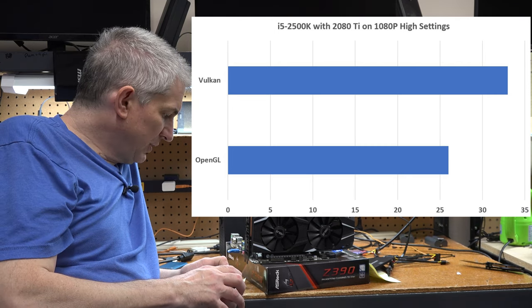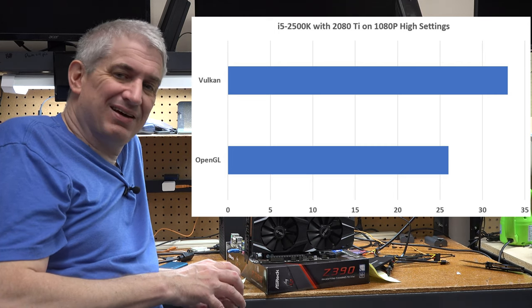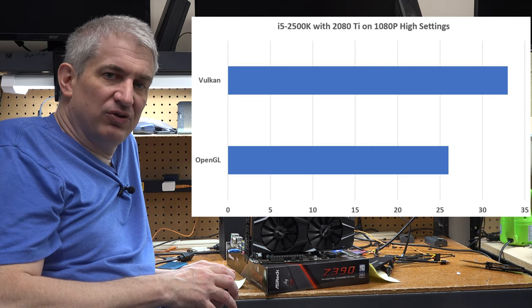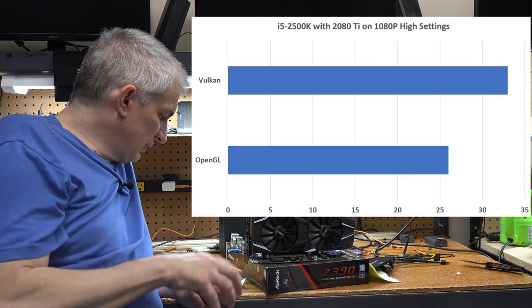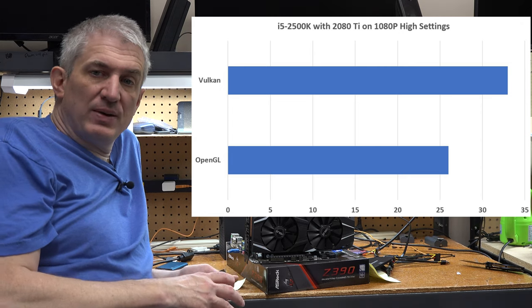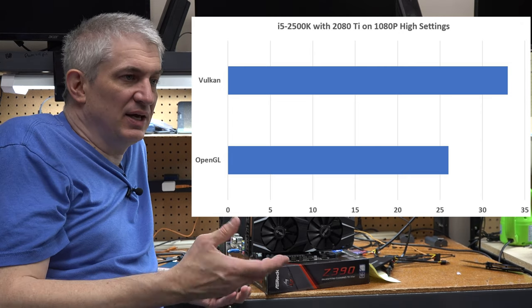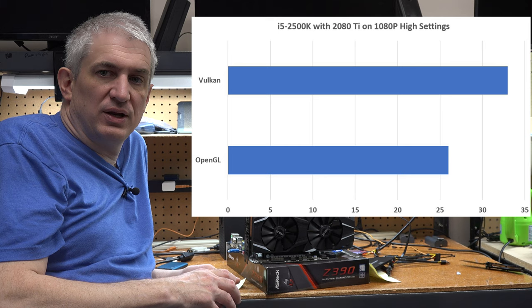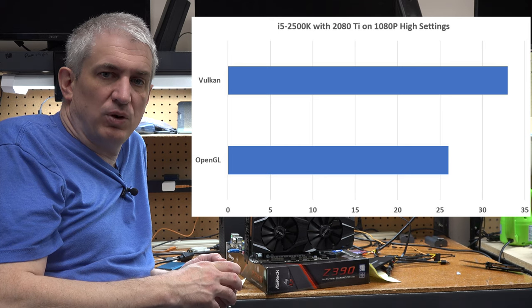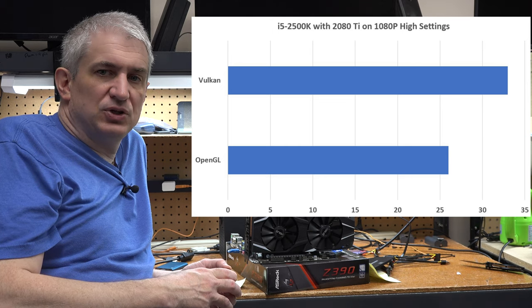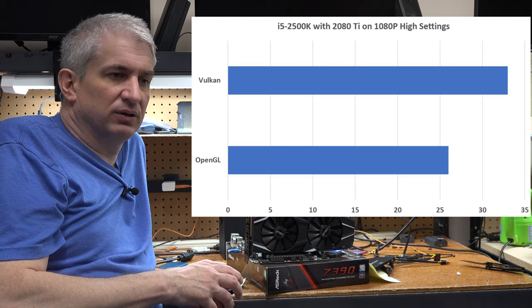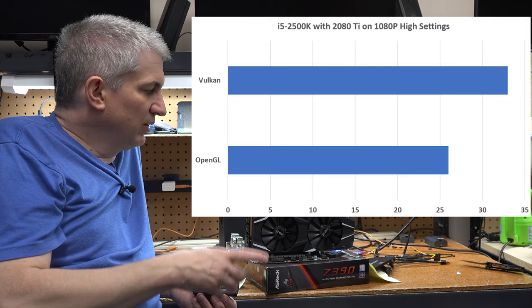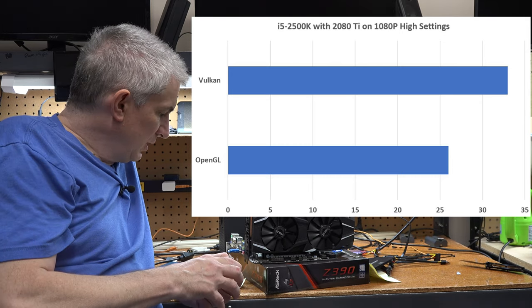26 frames per second, that's not very good. You want to stay over 30. Moved to Vulkan, went to 33 frames per second. Again, a 30, 40 or so percent increase in performance by simply changing from OpenGL to Vulkan. And again, with the CPU being our bottleneck.